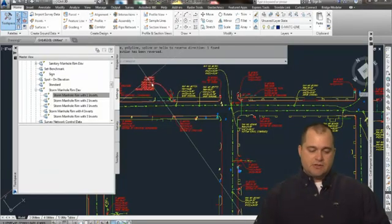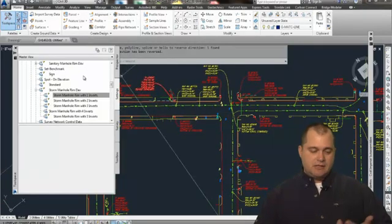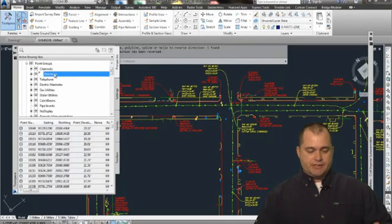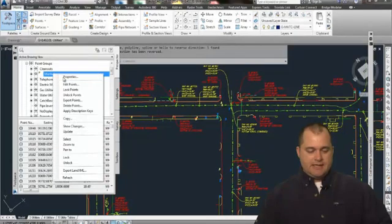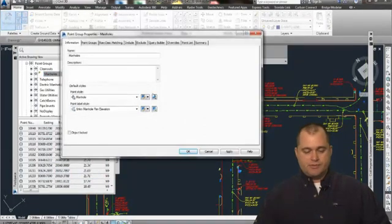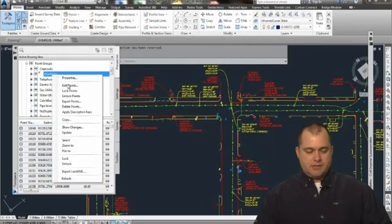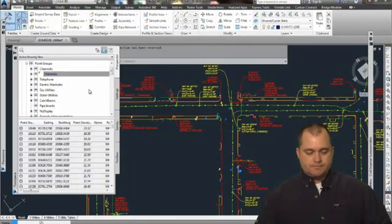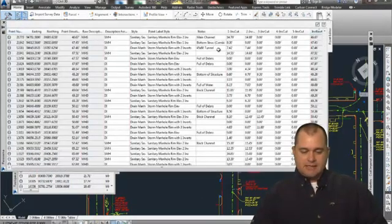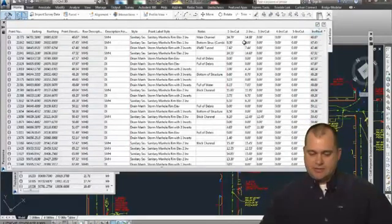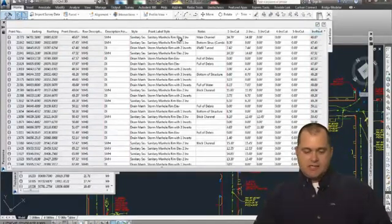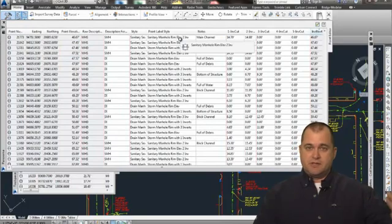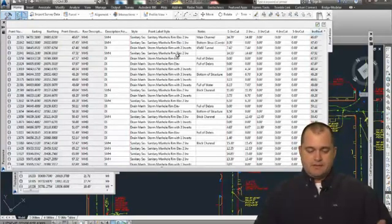Now I do have to go in here and switch and change the label style. But again, by going back to my points and editing it through these point groups—oops, picked the wrong one there. Let's go edit points here—I look right here and say, okay, I've got two cuts there. And basically I just change the label style to have two invert elevations.